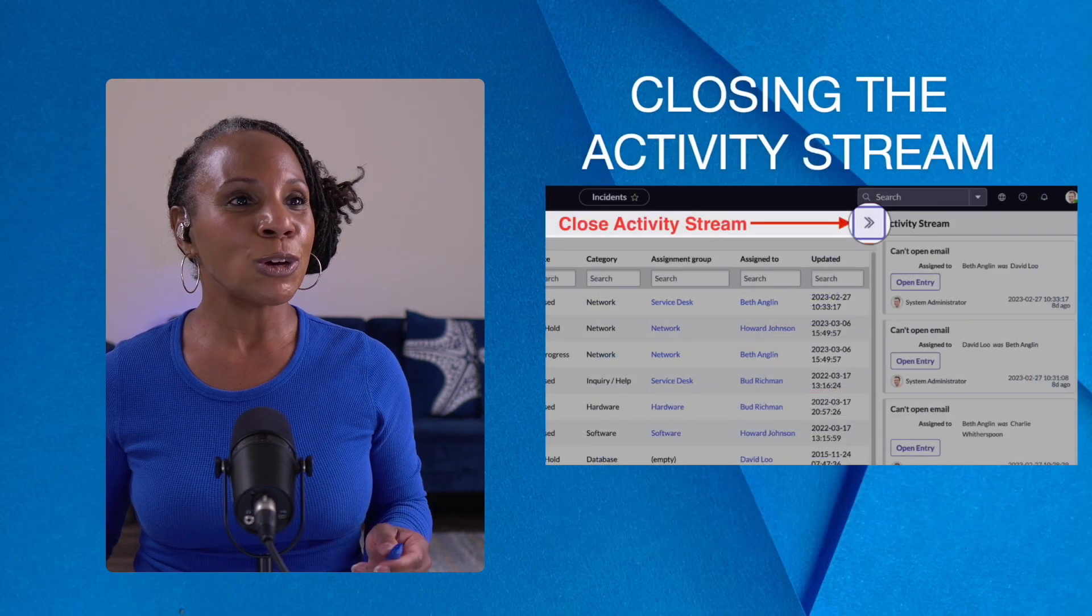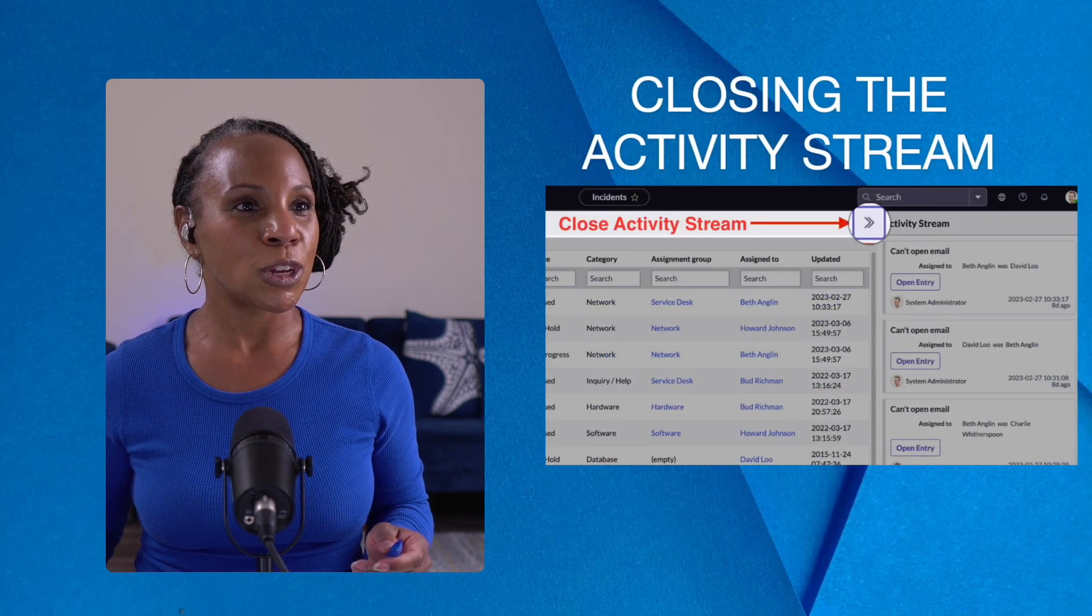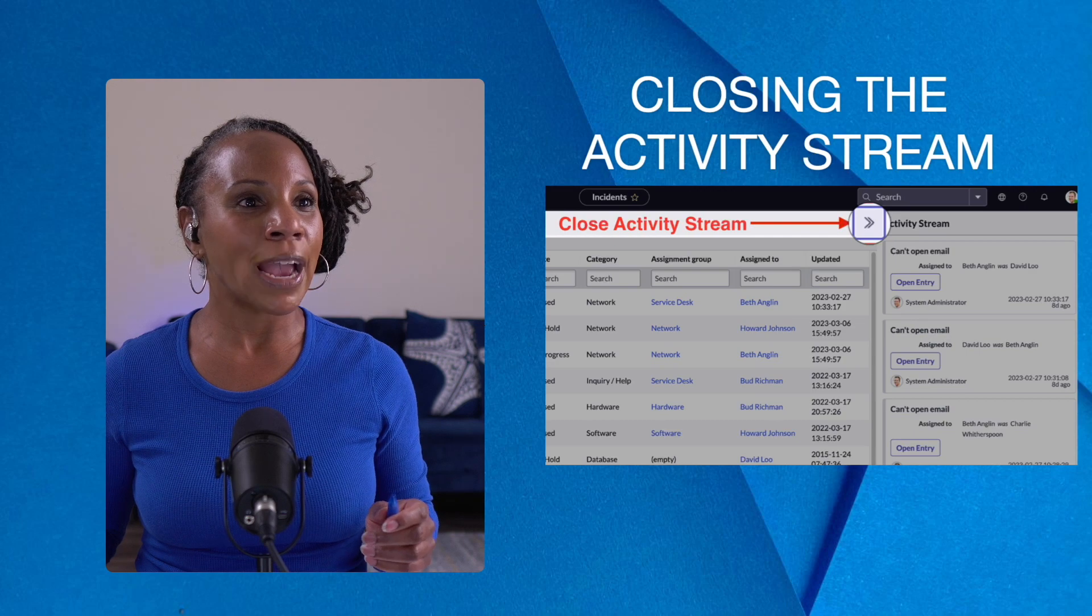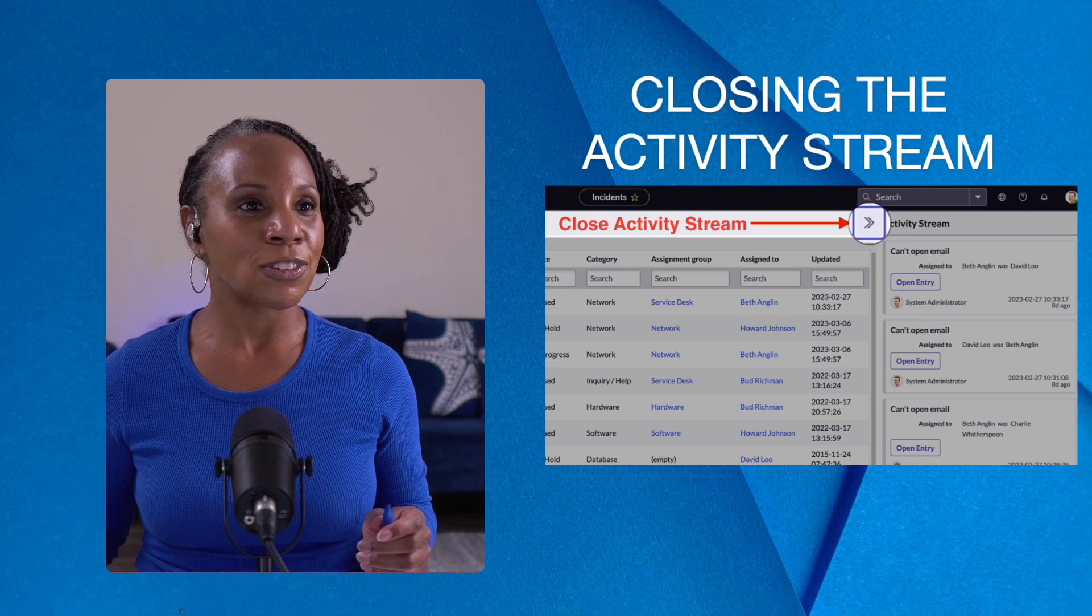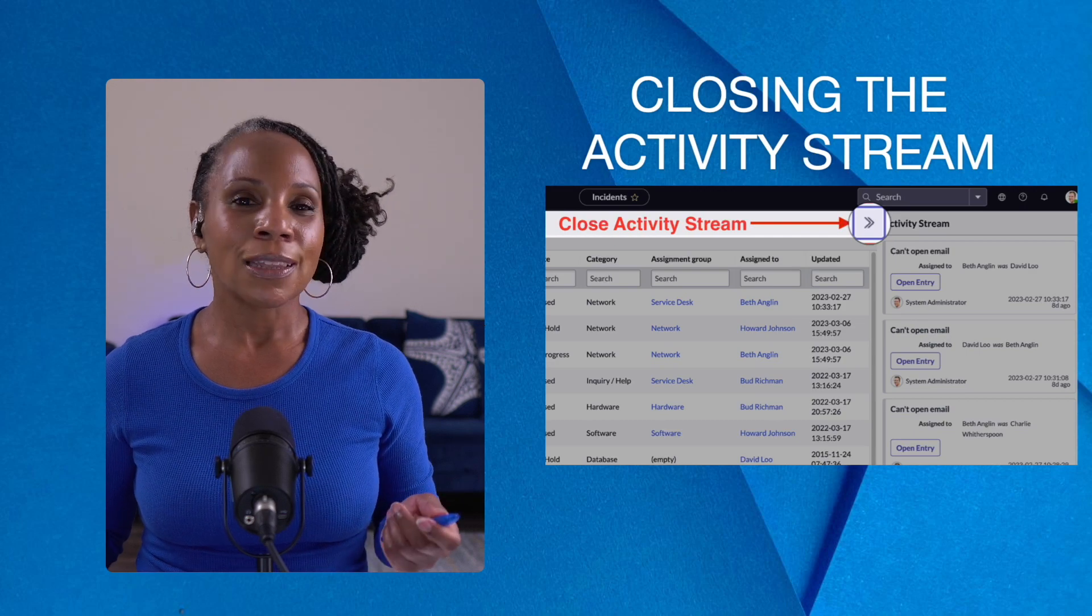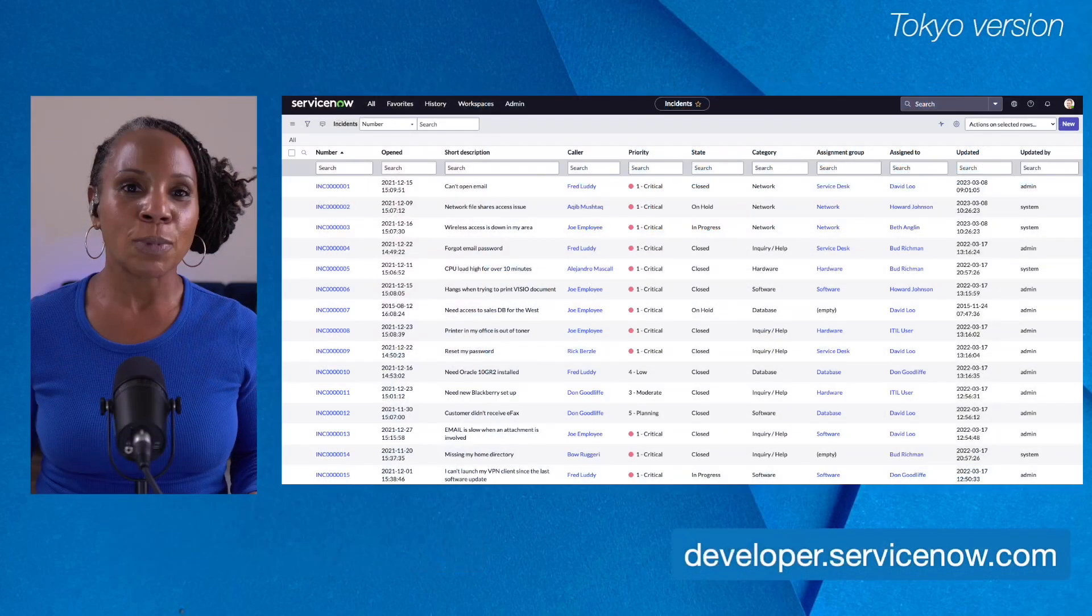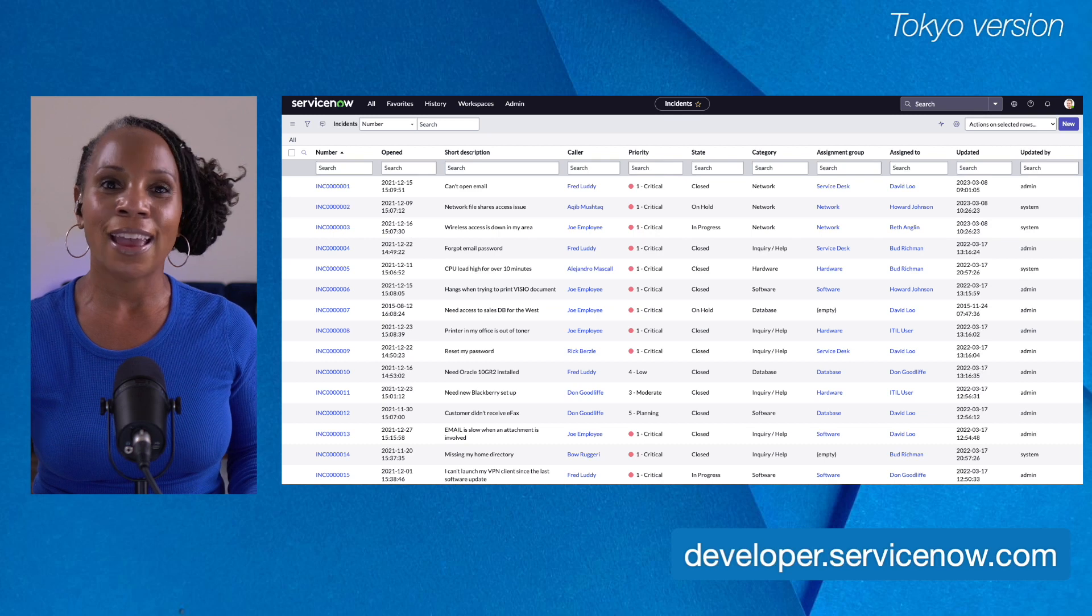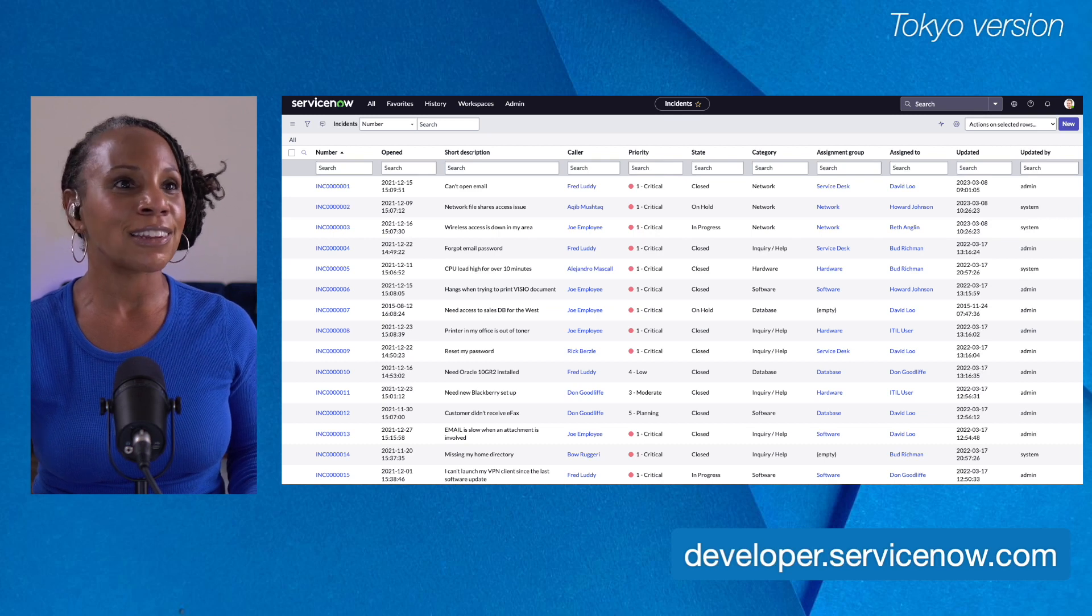And to close the activity stream, you go to the double right arrow at the top. Let's hop over to my personal developer instance and take a look around.